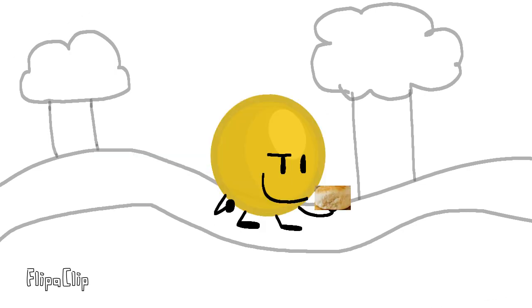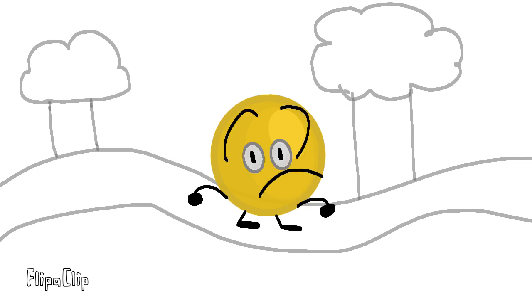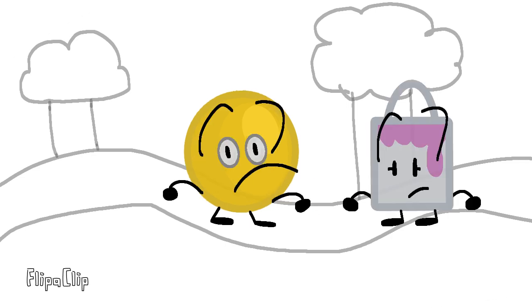Bruh. See? It wasn't that bad. Ball, are you okay?